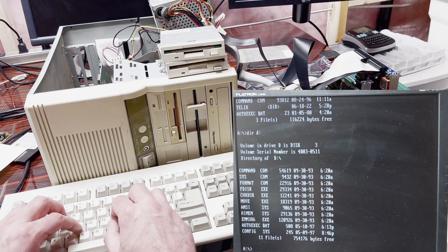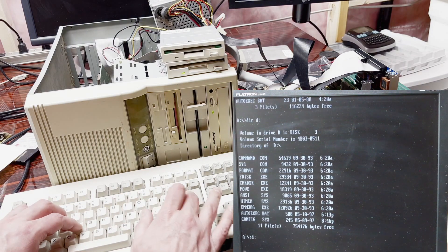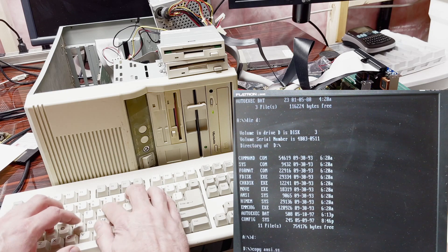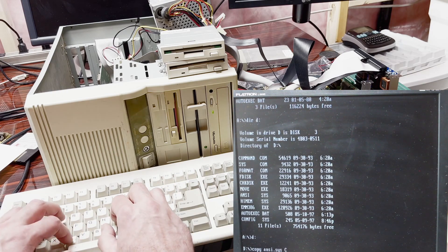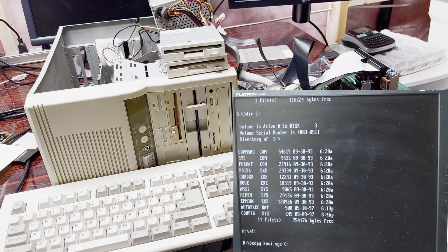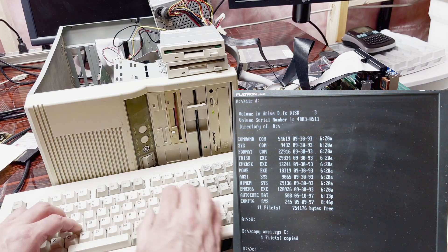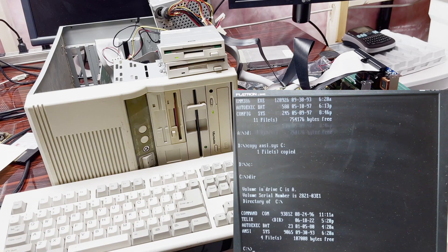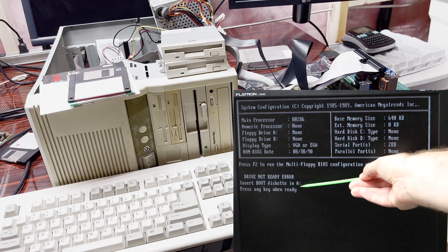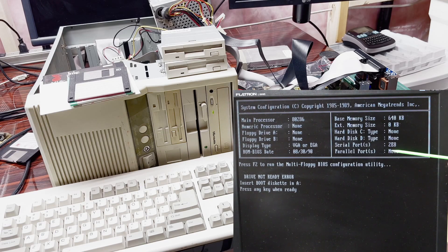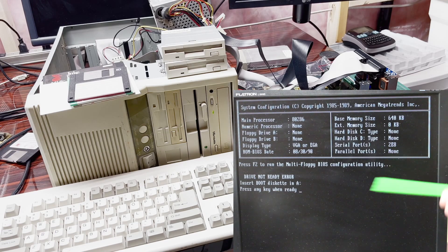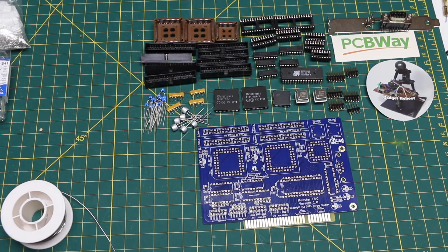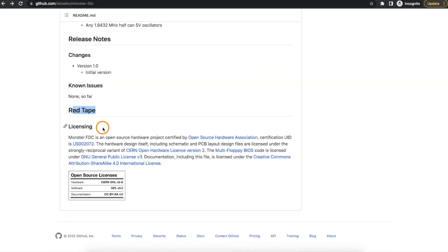So let's see, if I go to drive D, copy ANSI.SYS to drive C. Now I have that file over there. So everything seems to be working. Now I'm up and running on the 286, and I can work on trying to get a hard drive interface running on it. Thanks to PCBWay for sponsoring this project, and thanks to the creator of this GitHub project for making it available as an open source, open hardware project.